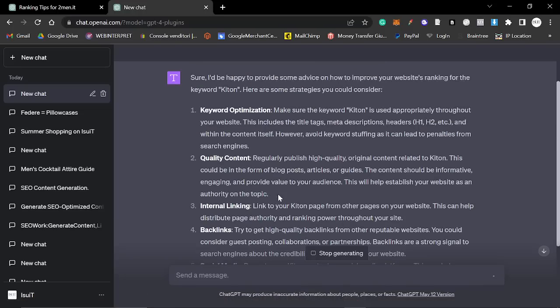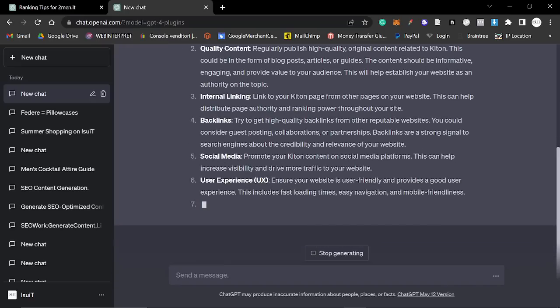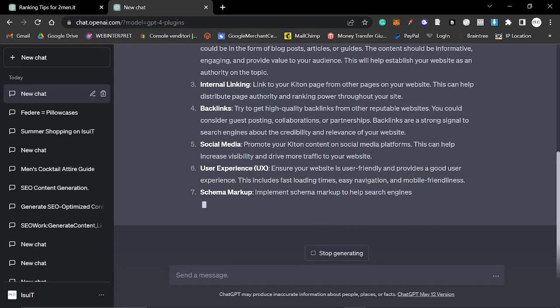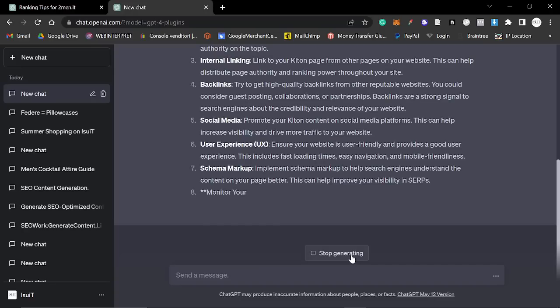Okay, so this generally just creates all the normal kind of stuff that you would expect, like keyword optimization, quality content, internal linking, backlinks, snore, snore, snore. Everybody knows this already, although this one is pretty interesting, schema markup, but yeah.